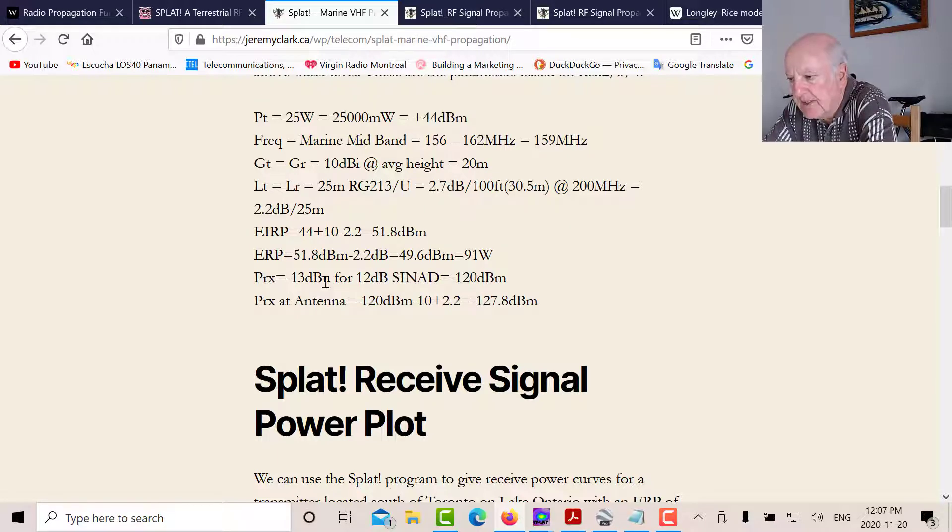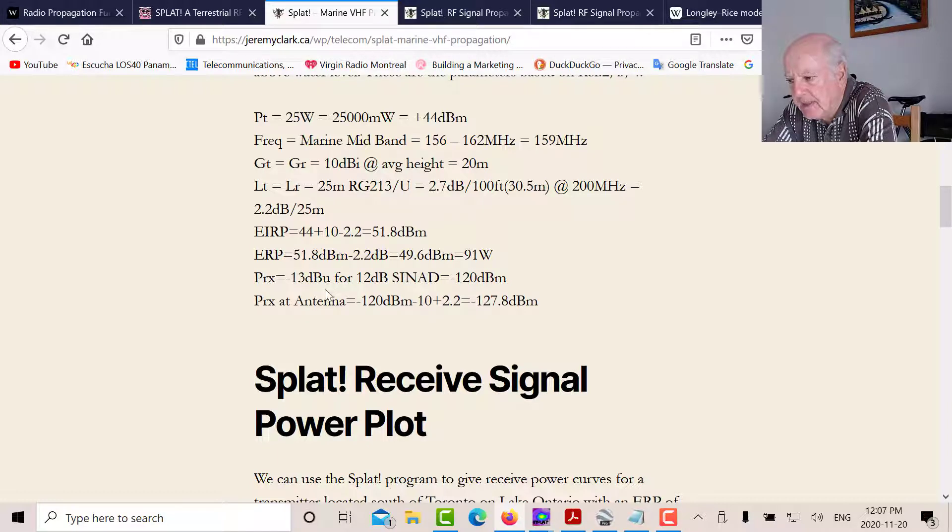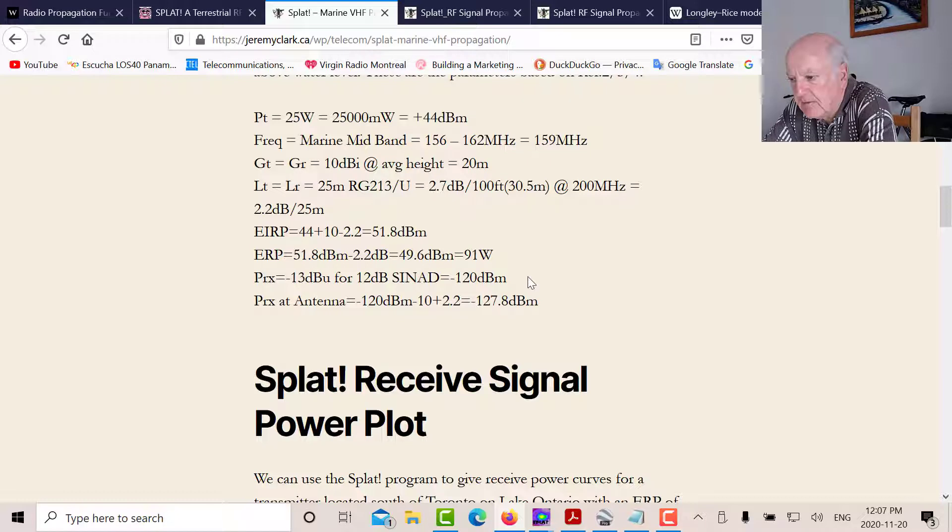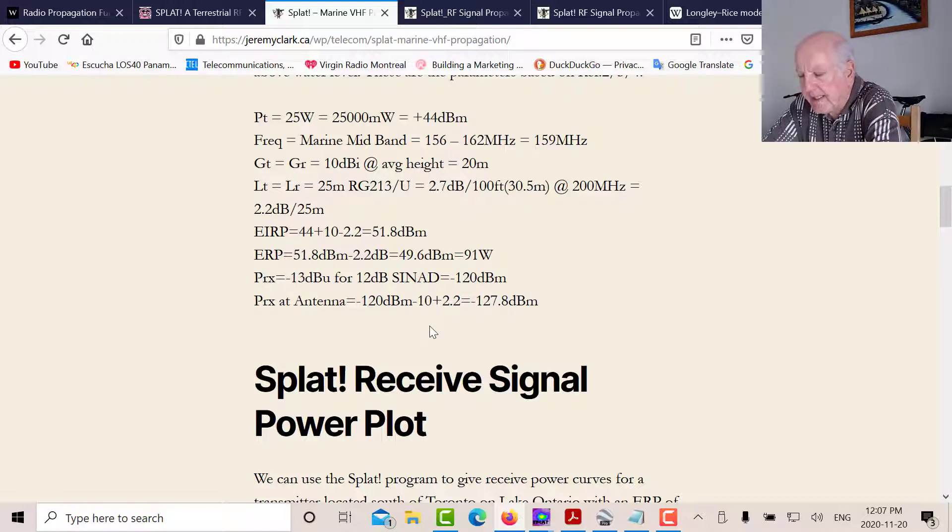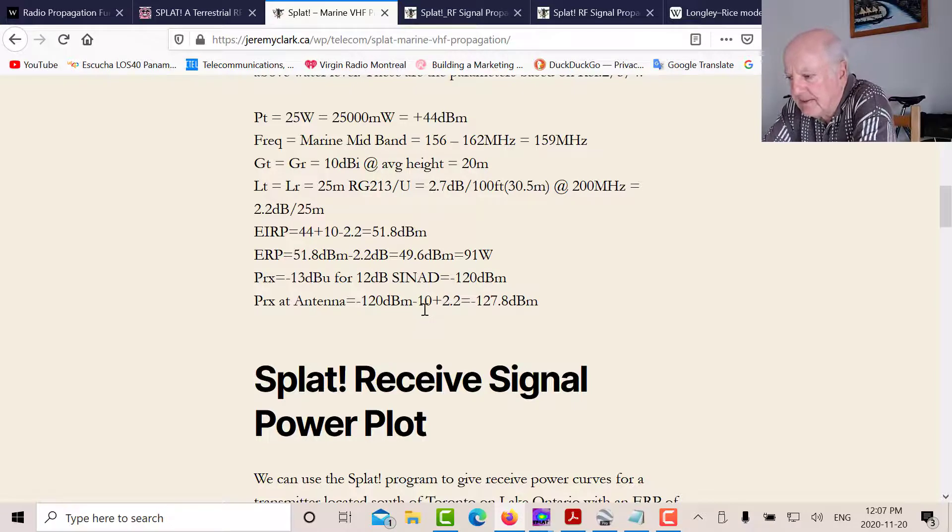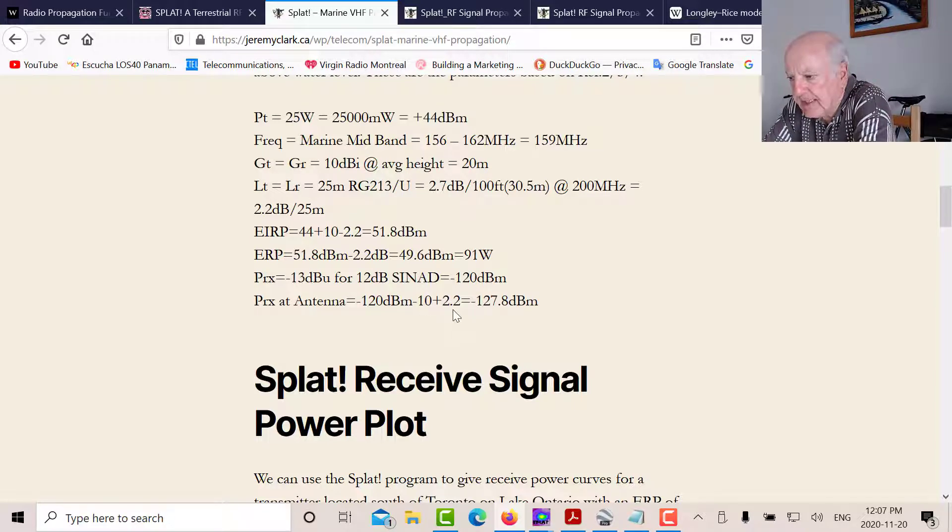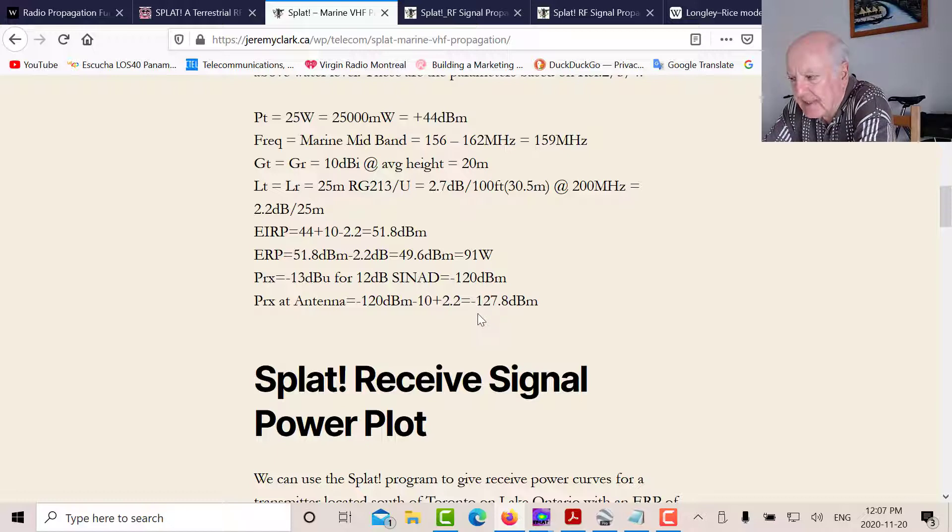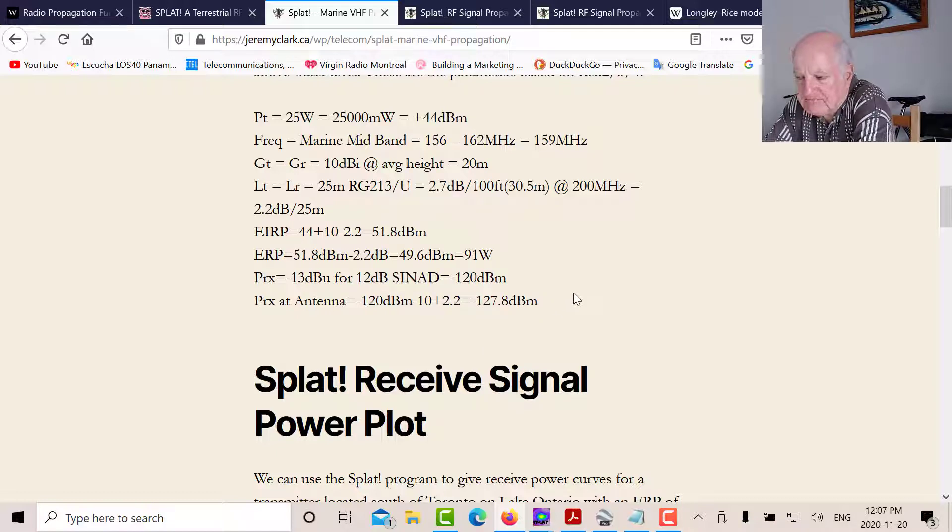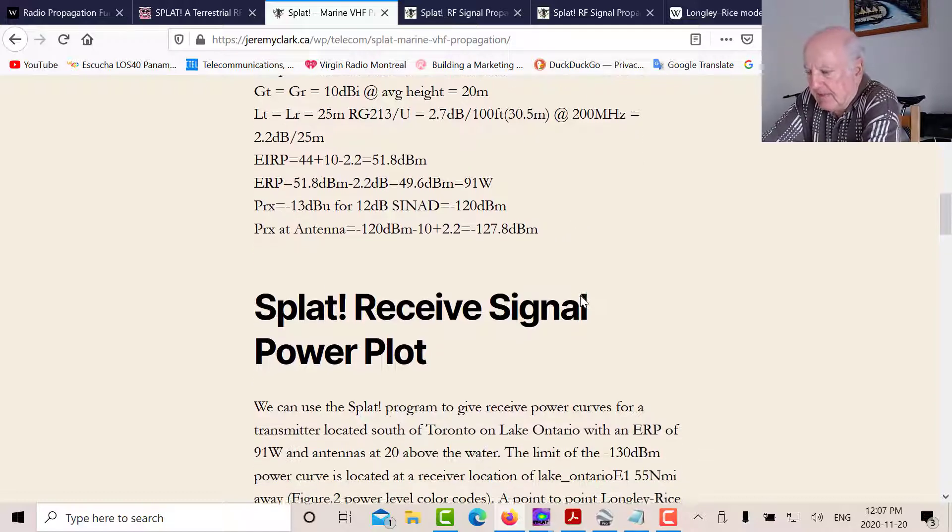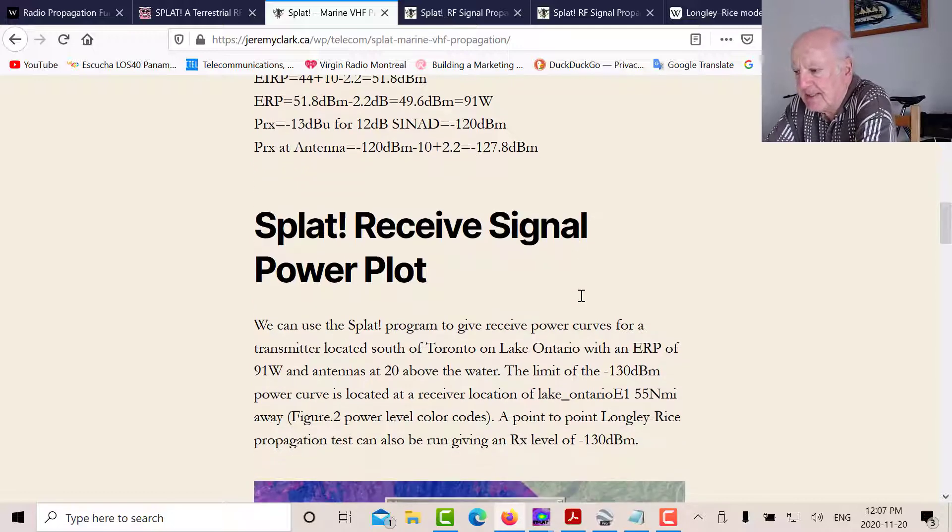Now, u is microvolts here. You've got to be careful. And if you convert that to dBm, that's minus 120 dBm. That's at the radio. So at the antenna, we have to consider the antenna gain and the loss. So that means that the actual antenna, all you need is minus 127.8 or let's say minus 128 minus 130 dBm. That's what you need at the antenna.